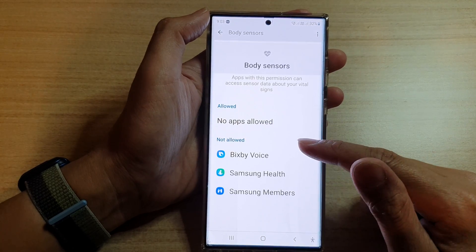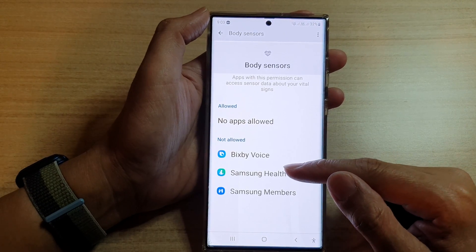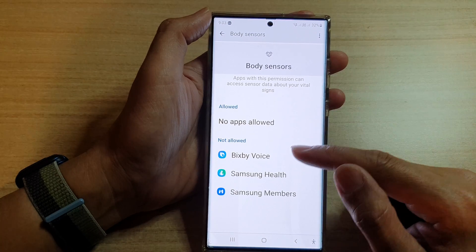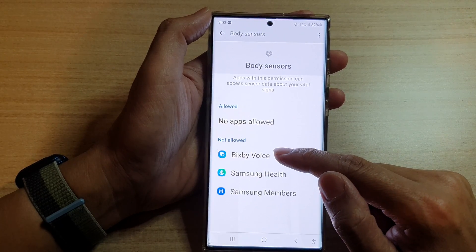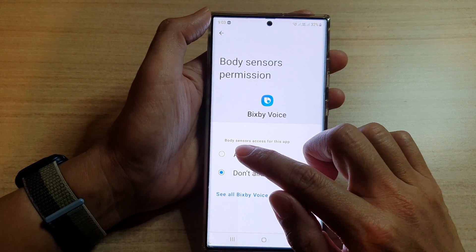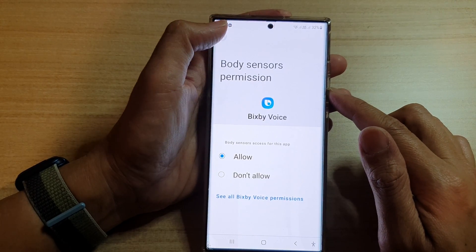Now again, if you want to allow an app to have body sensor permission, you go in here and you select an app. Then you choose Allow, and then tap on the back key.